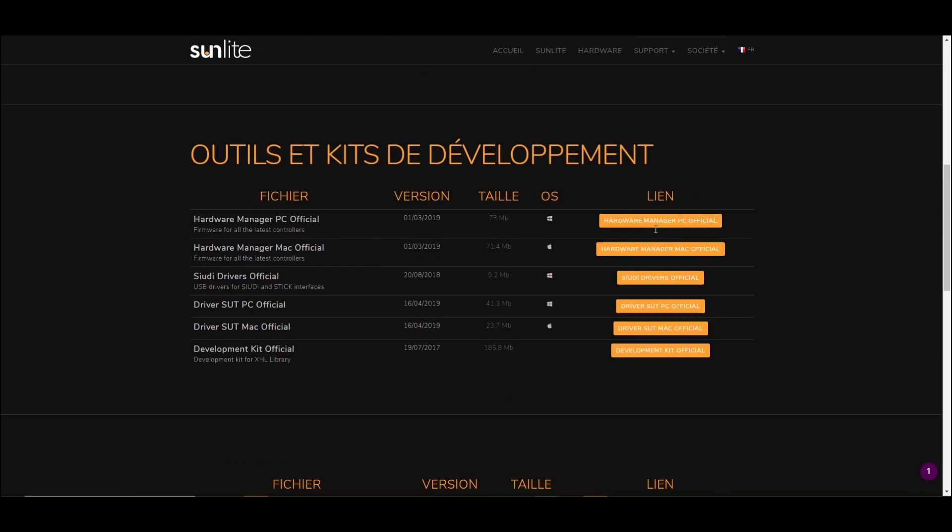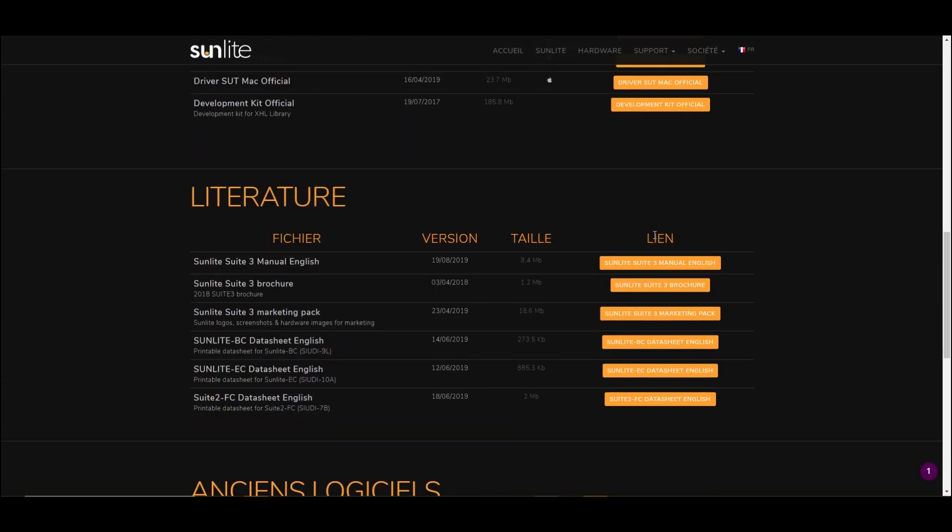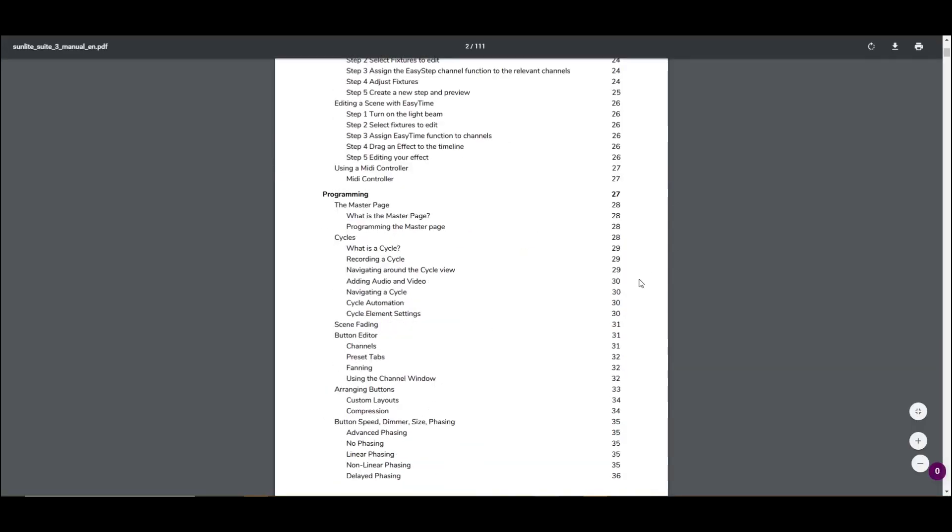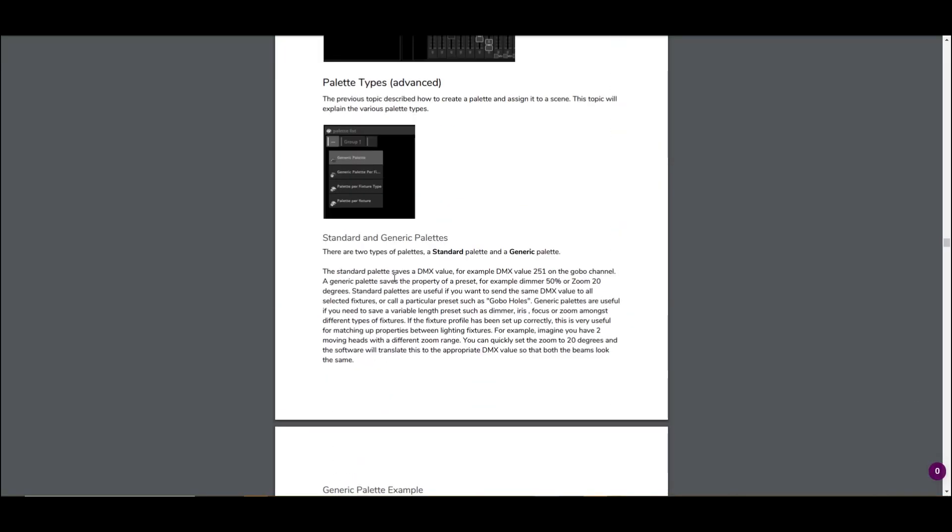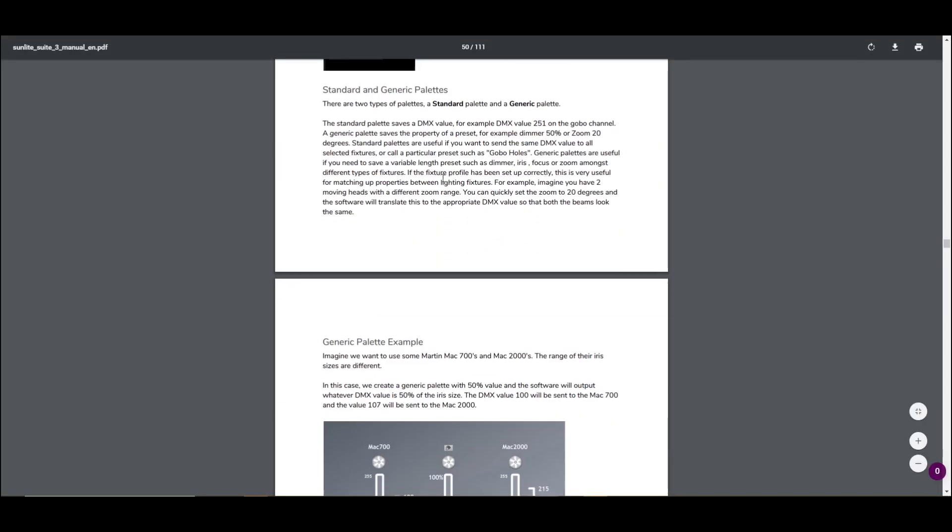For more information on how to use the pallet, search the section Advanced Pallet in the user manual. You can find it on the Sunlight website.